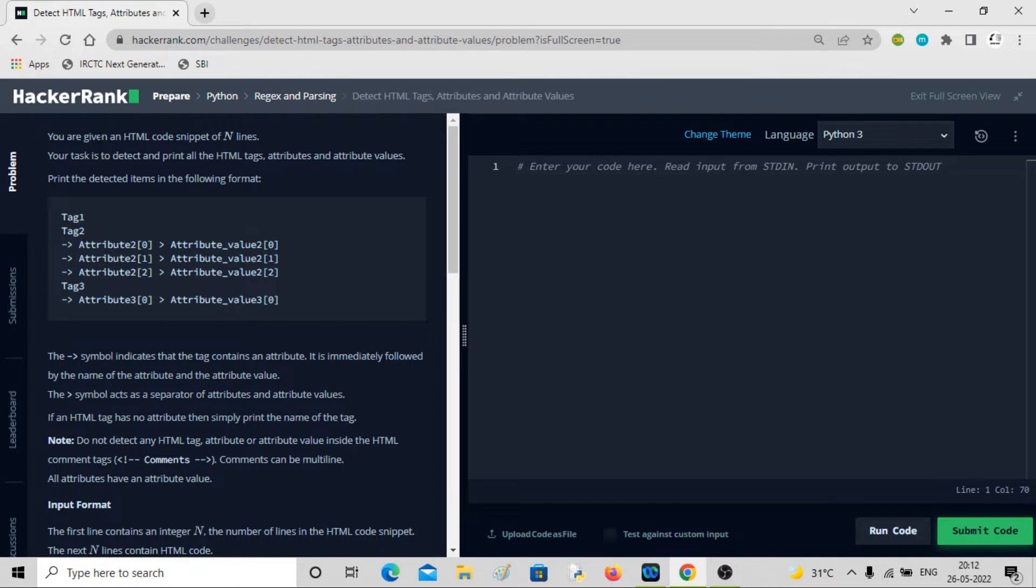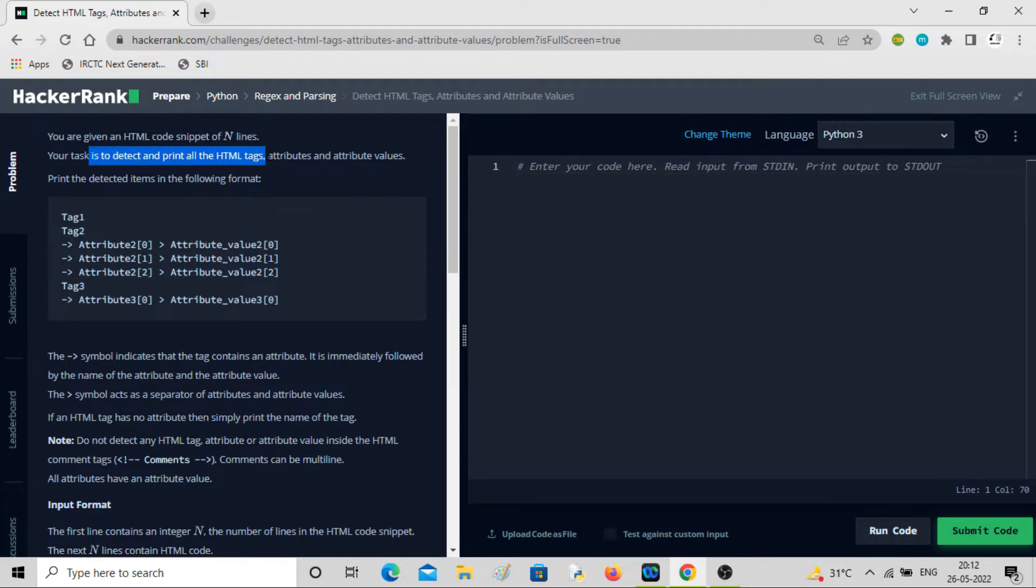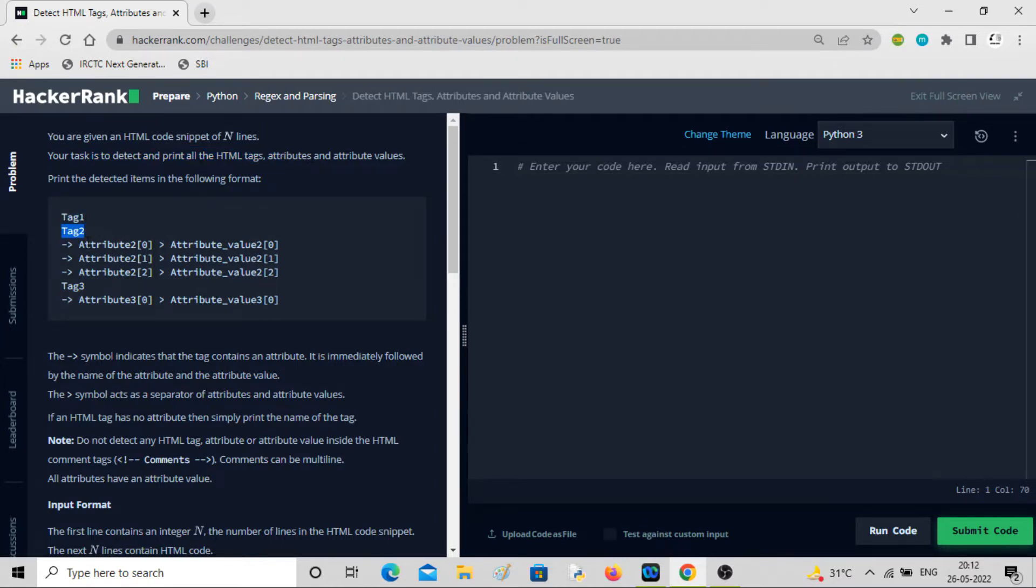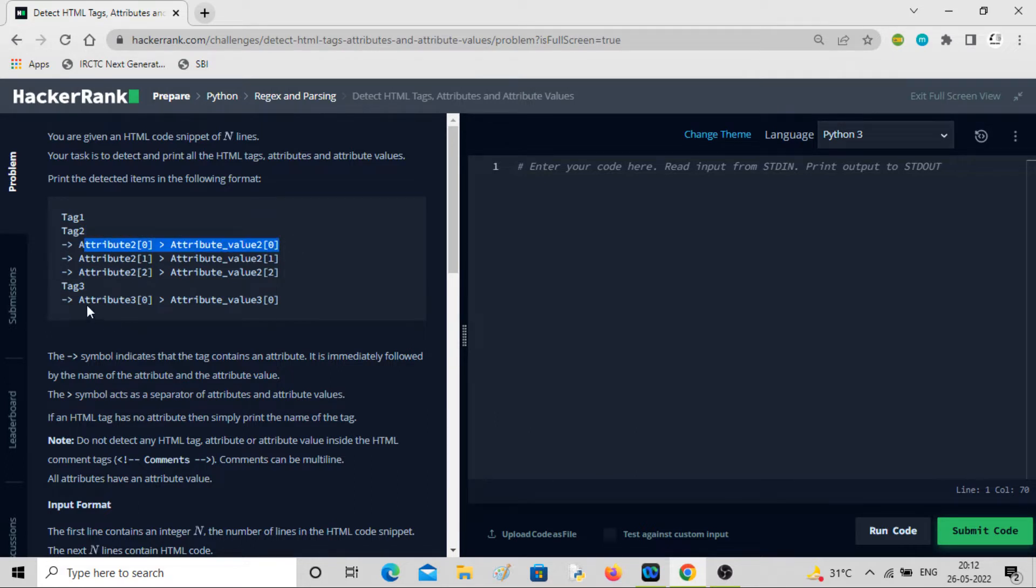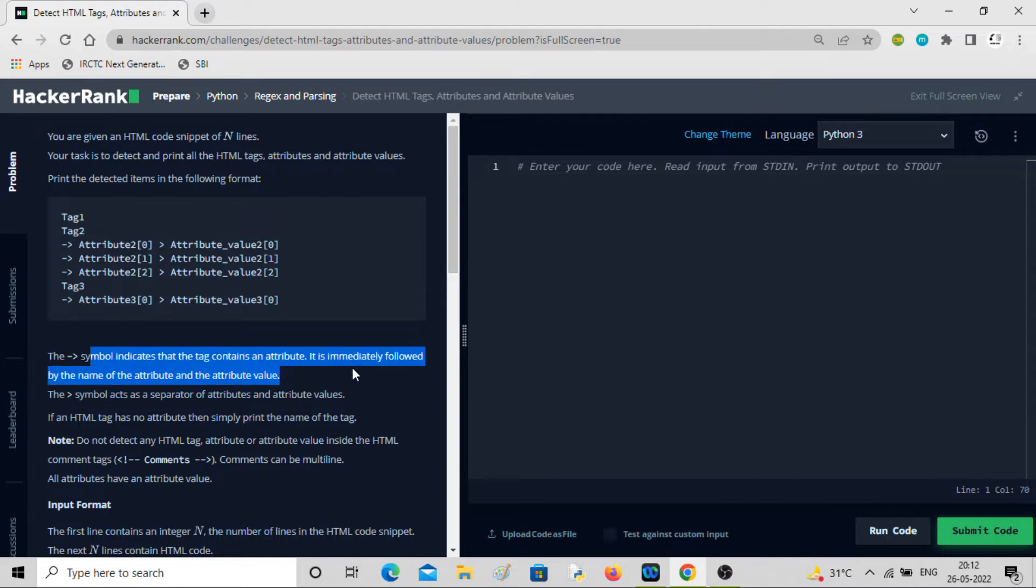We'll be given HTML code of n lines. Our task is to detect and print all the HTML tags, attributes and their values. We have to print in this fashion: tag one, tag two. If it's having any attribute and value pair, we have to represent it in this fashion. Exactly what we have done previously.